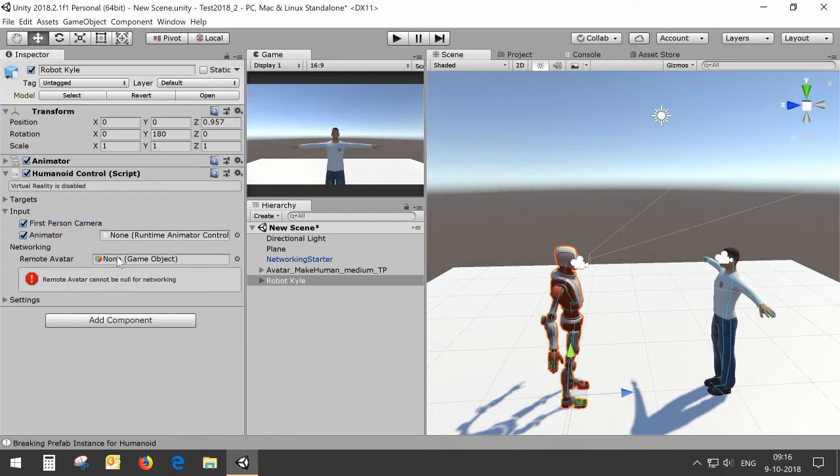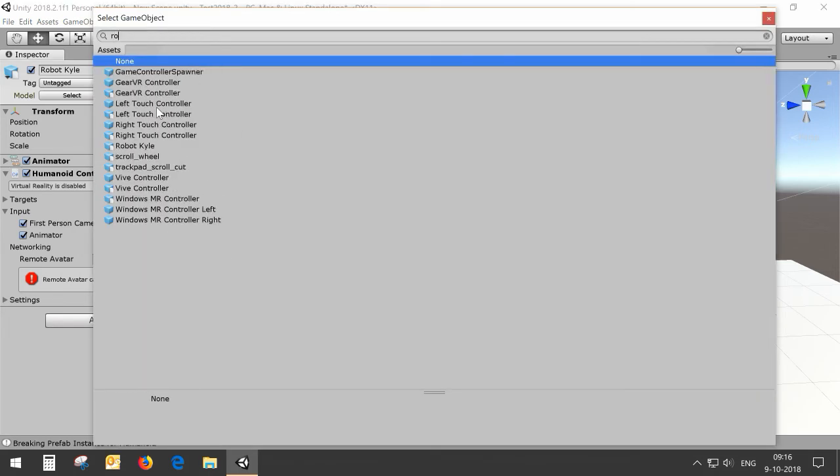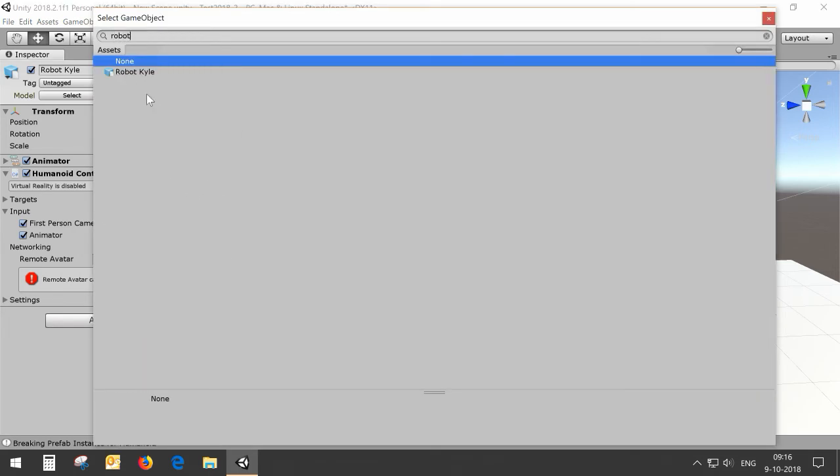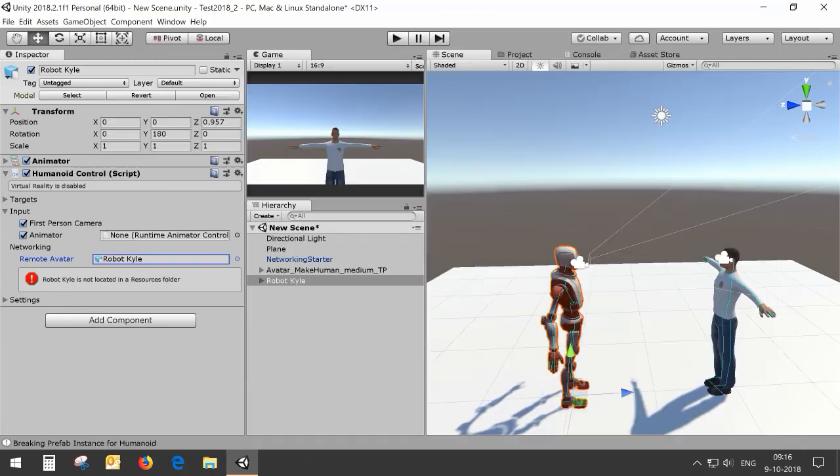For the remote avatar we're going to use RobotKyle again. You will still see an error that RobotKyle is not located in a resources file.